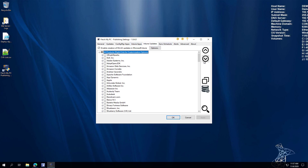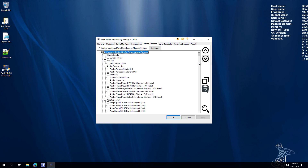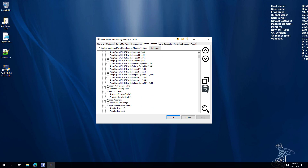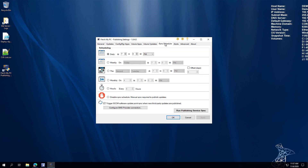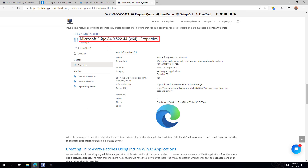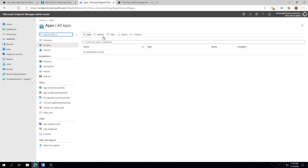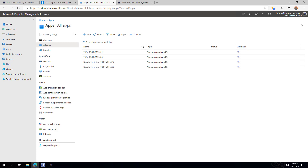The key concept is that you can come in and enable which products you want to create an update for. Once the synchronization runs and it automatically creates the updates and apps, the key difference is — jumping over to Intune Applications — we can see that 7-Zip is created as an application, but for the update version, it's prefixed with 'Update for'.